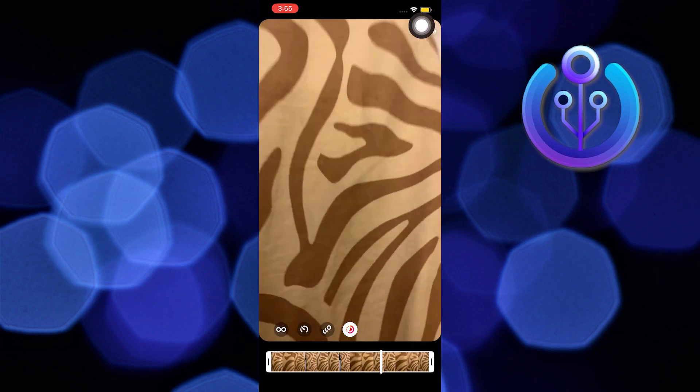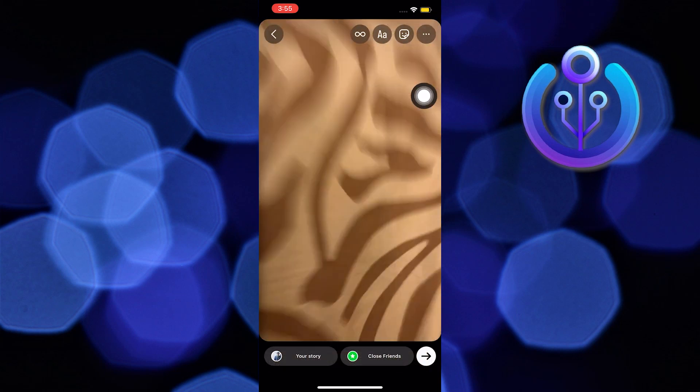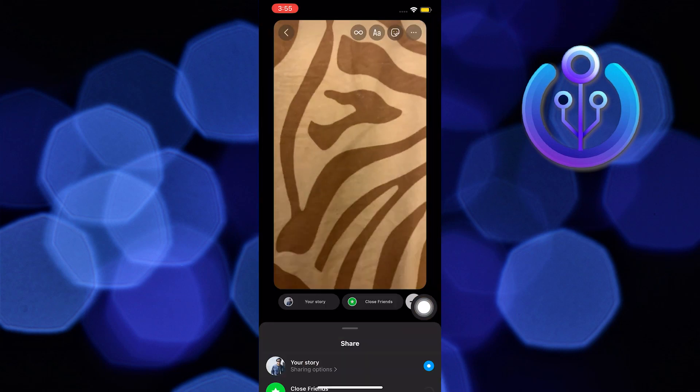Now just tap on done on the top right and your boomerang is ready. Share it to your story or your friends.